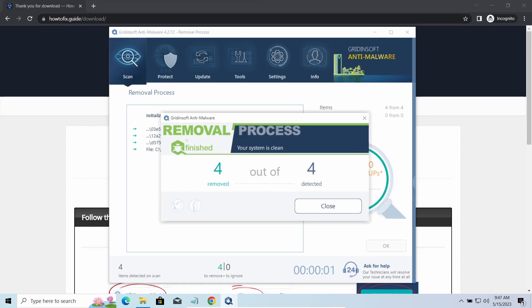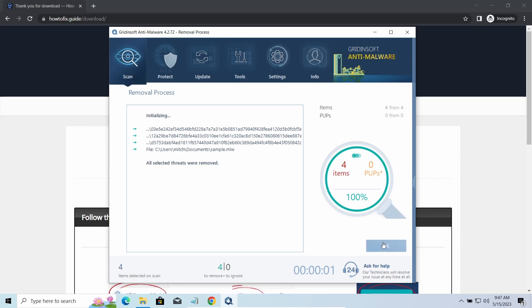To get your files back, follow the guide at howtofix.guide. We will put the link in the description.